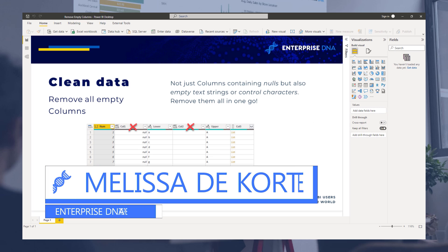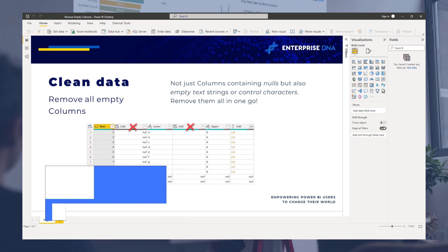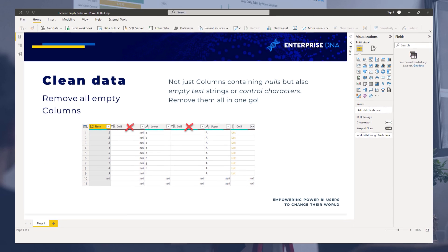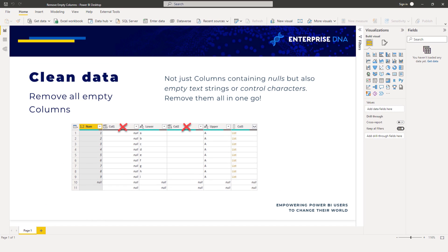Hi everyone, my name is Melissa and in this video I want to explore a way to automatically remove all empty columns from a table.